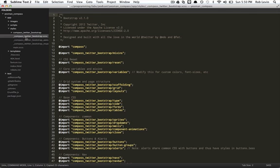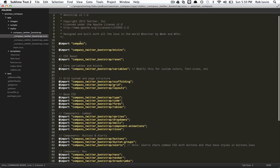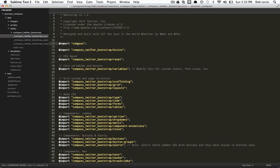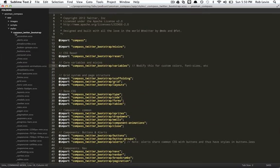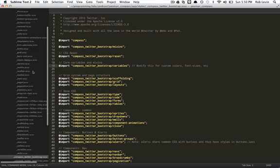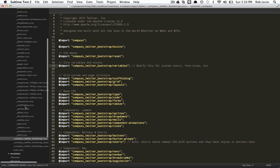It calls import for Compass underscore Twitter underscore Bootstrap, which is this guy, and he in turn imports Compass itself, and then all of these Compass Twitter Bootstrap partials: mixins, reset, variables, a whole bunch of these guys. And these are all in this directory, and they start with underscore.